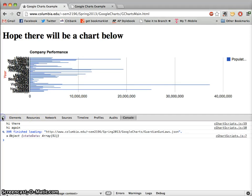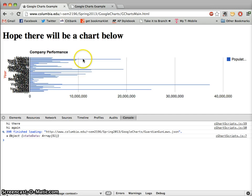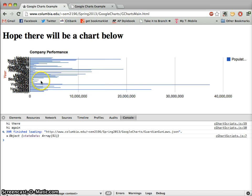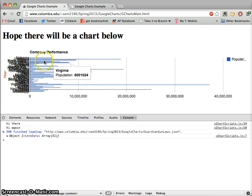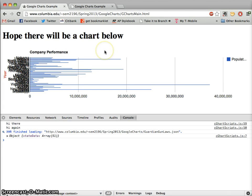So we last left off, we had this sort of crazy looking chart. Now I want to point out that it does actually work, although working in this case is a matter of interpretation. We can see that yes, our data is there, yes there's technically a bar chart being created, but there are some serious problems with this.